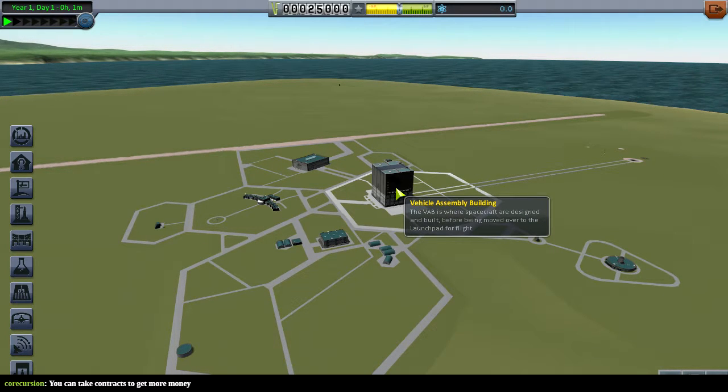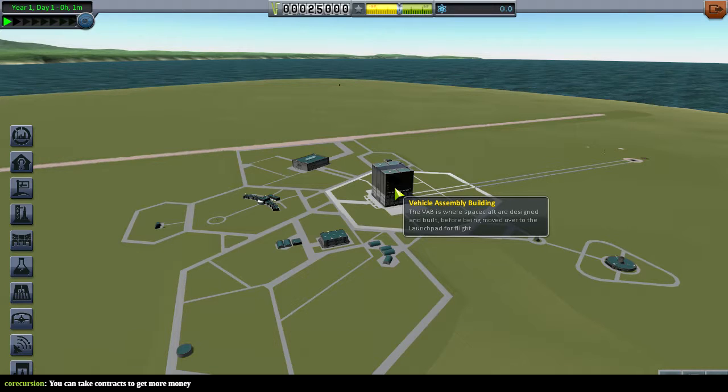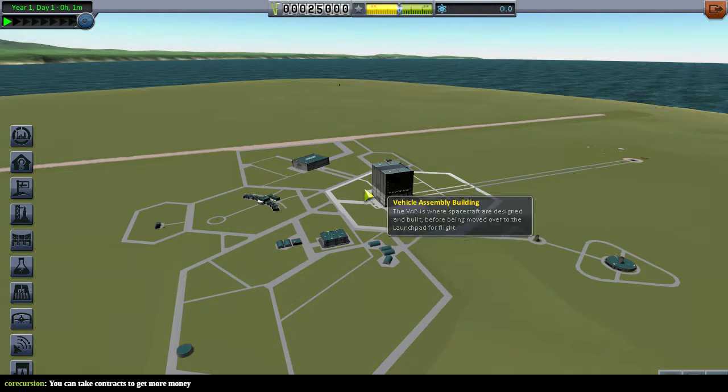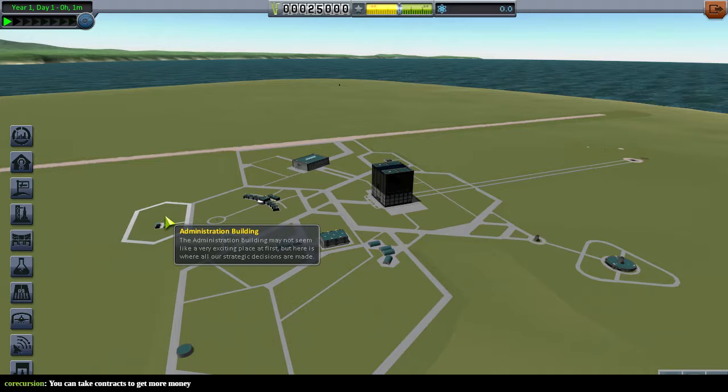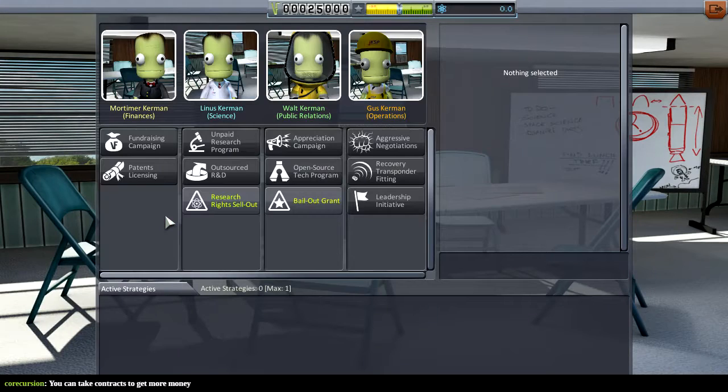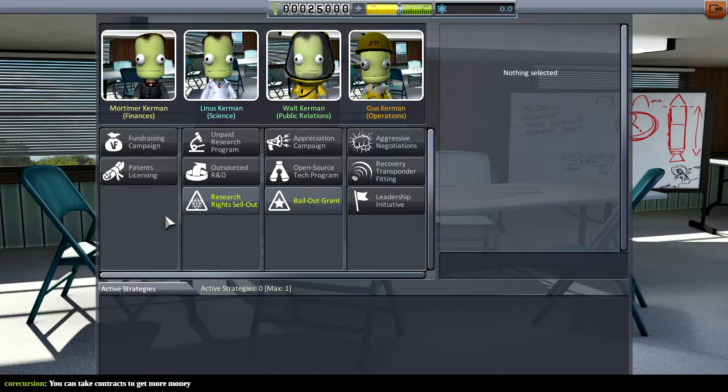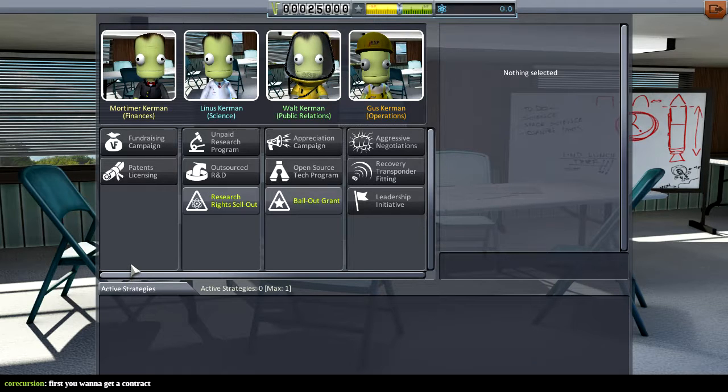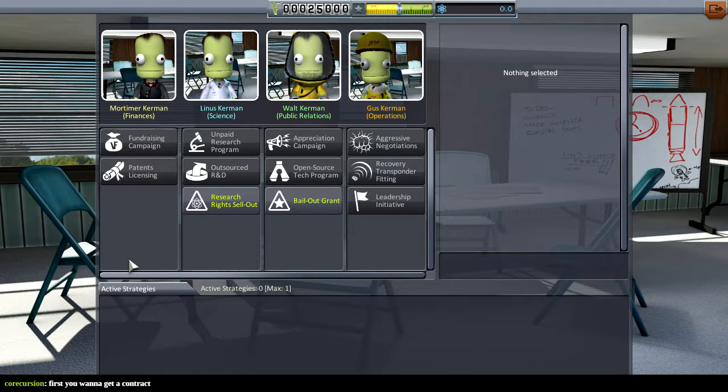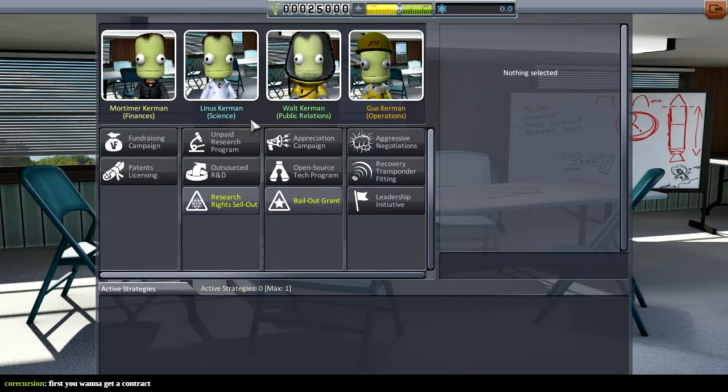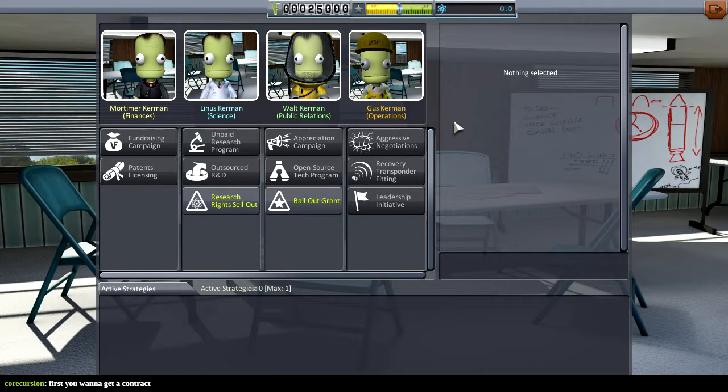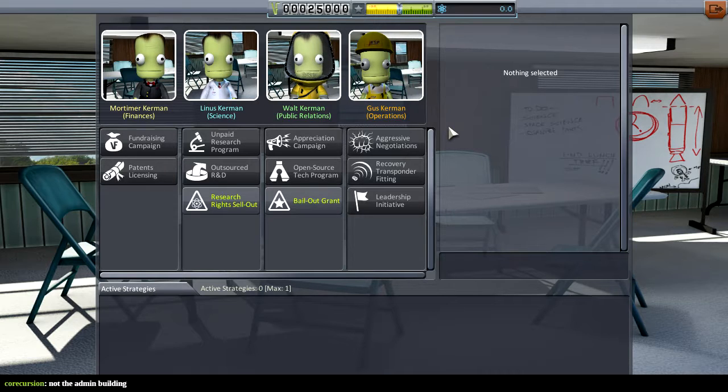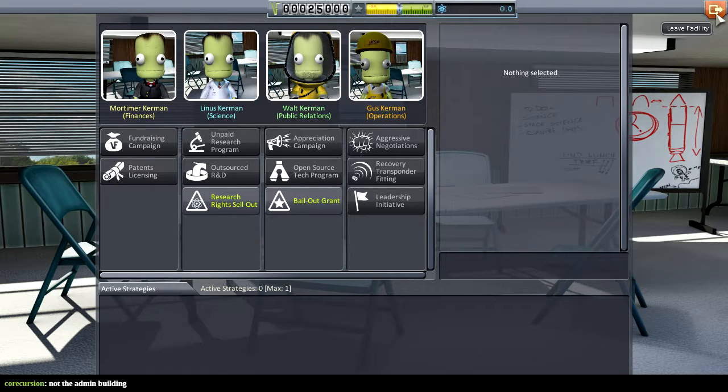Administration building. Here's where all our strategic decisions are made. You have to research science to progress with a fixed budget. Yeah, yep. So I go to the assembly building, just randomly make a rocket, shoot it off, and get no credit for it. You can take contracts. So I assume I go to the administration building to decide my contracts, right?